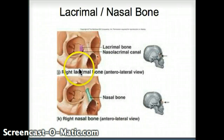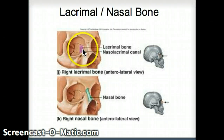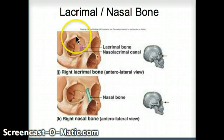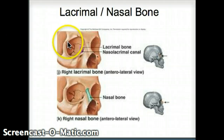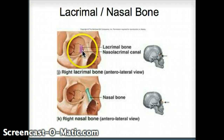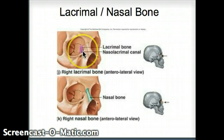Two small bones that we have are the lacrimal bone, located on the medial portion of the orbit. That is where tears, produced by the lacrimal gland, move across the eyeball and drain into the nasal cavity through the nasolacrimal canal. That canal is on the lacrimal bone. It's a very small one and very hard to find.